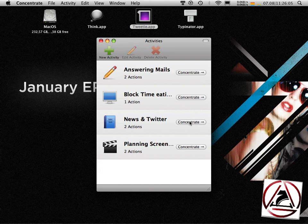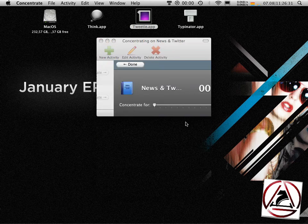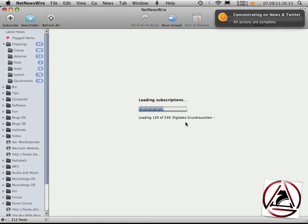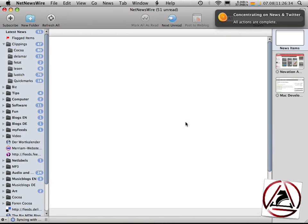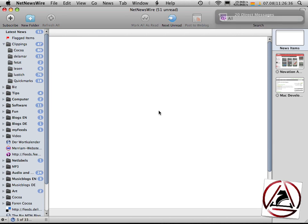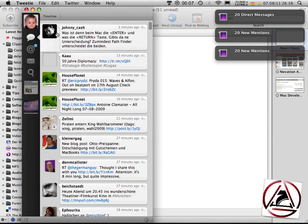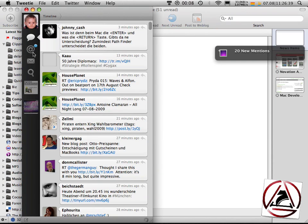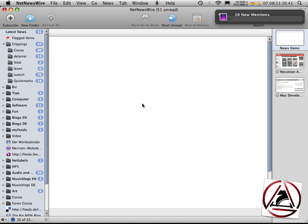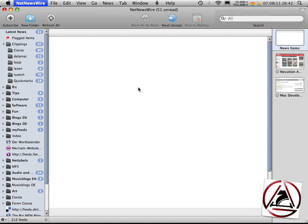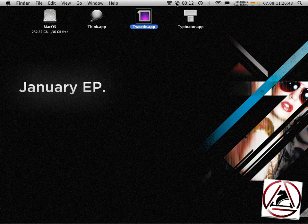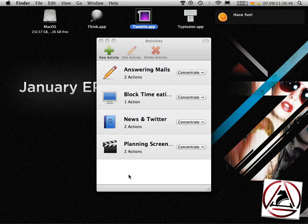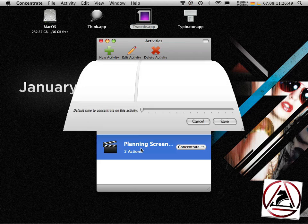I want to concentrate on news and Twitter. Hit the button, and NetNewsWire will come up. And then I can start Twittering again. Let's stop this activity. Go back to concentrate.